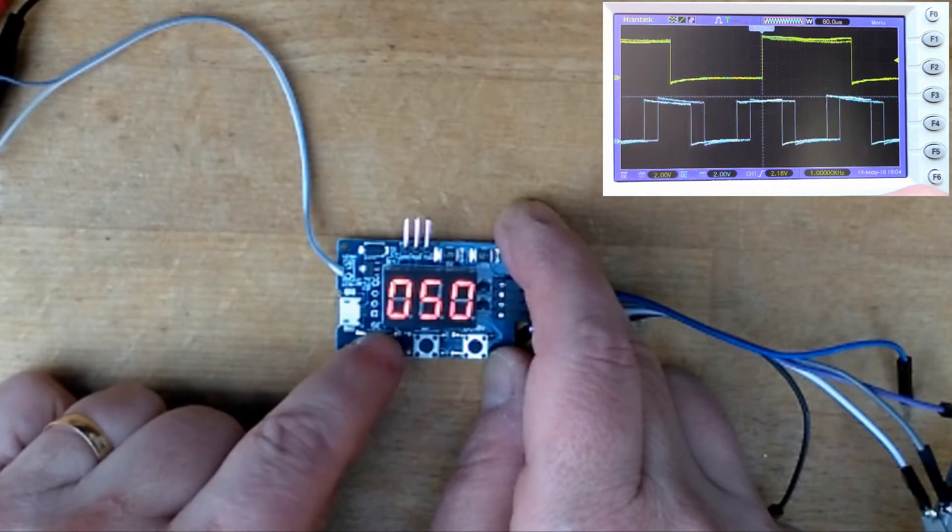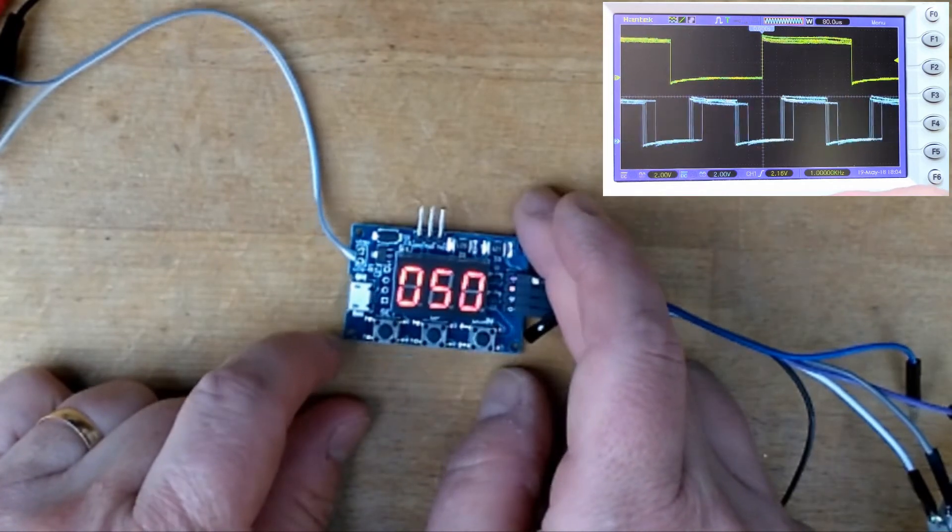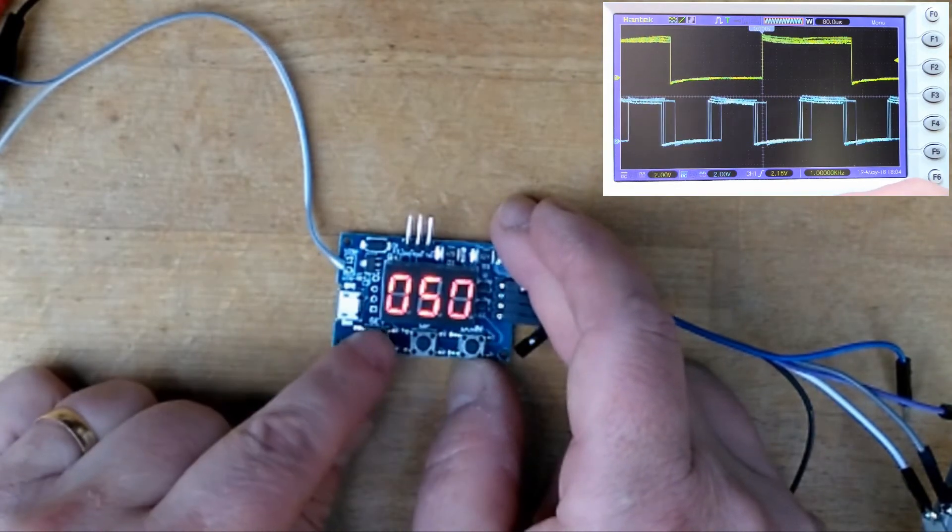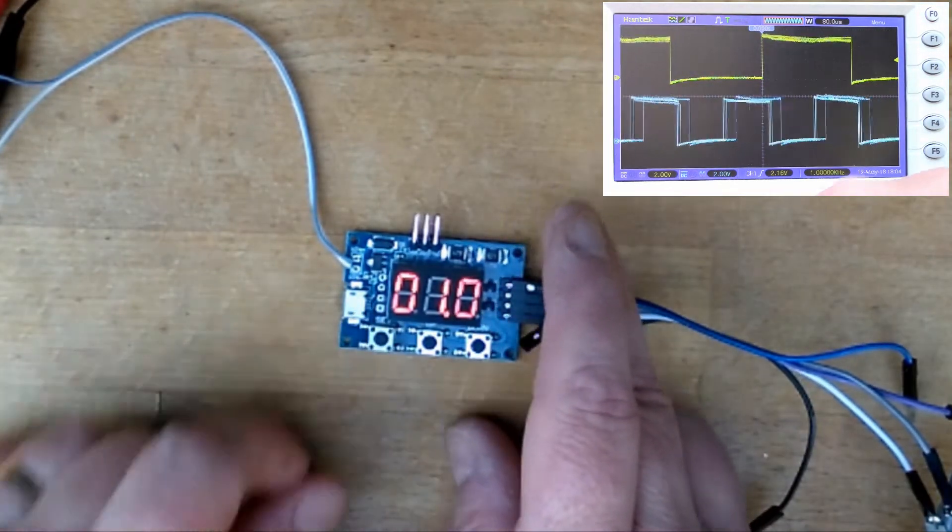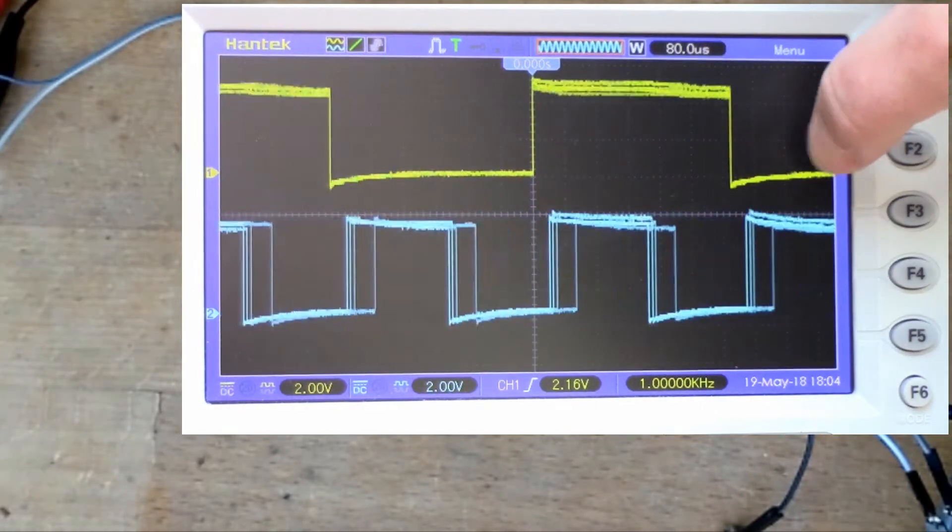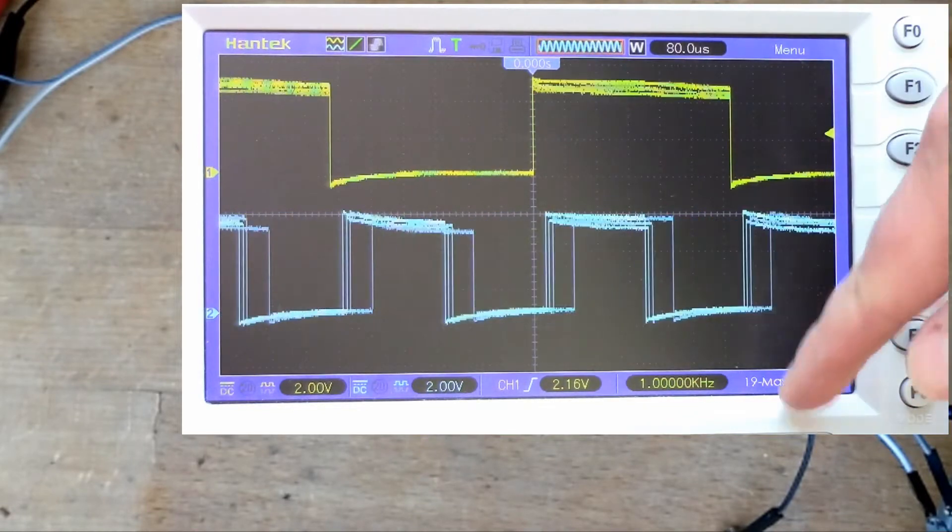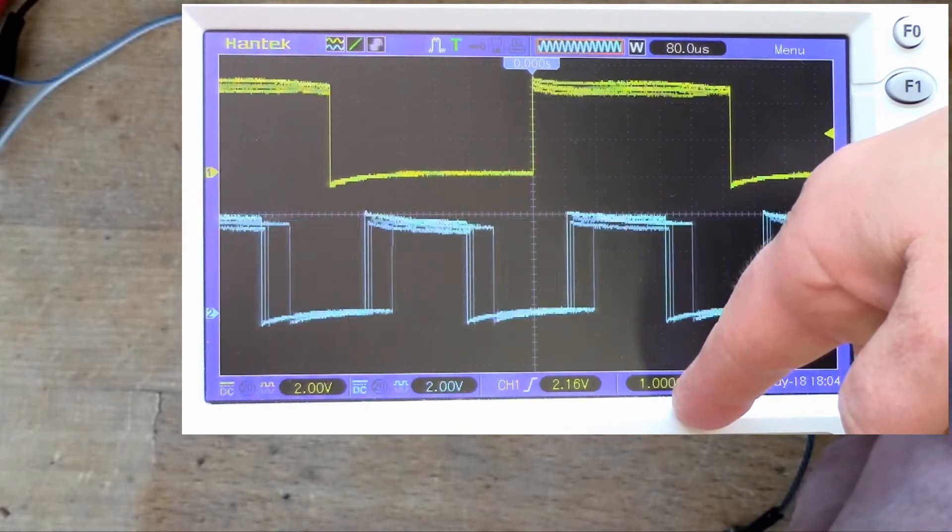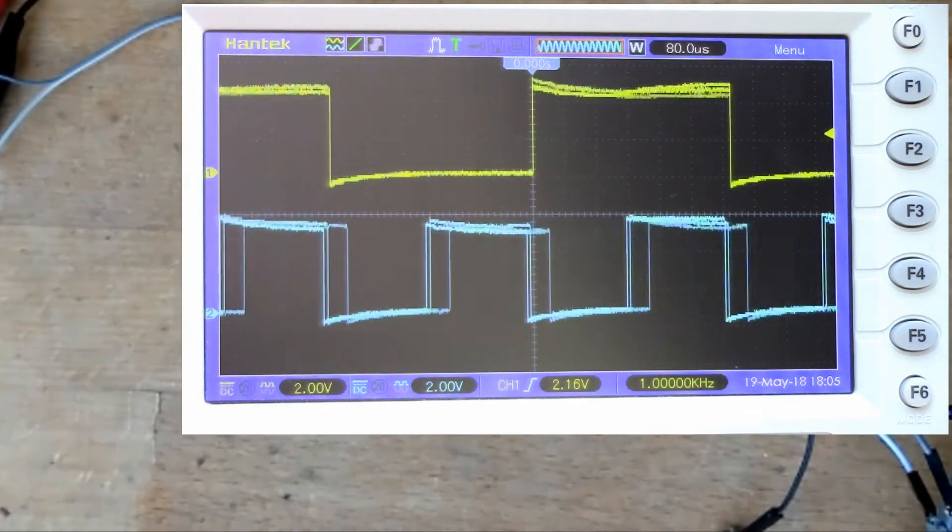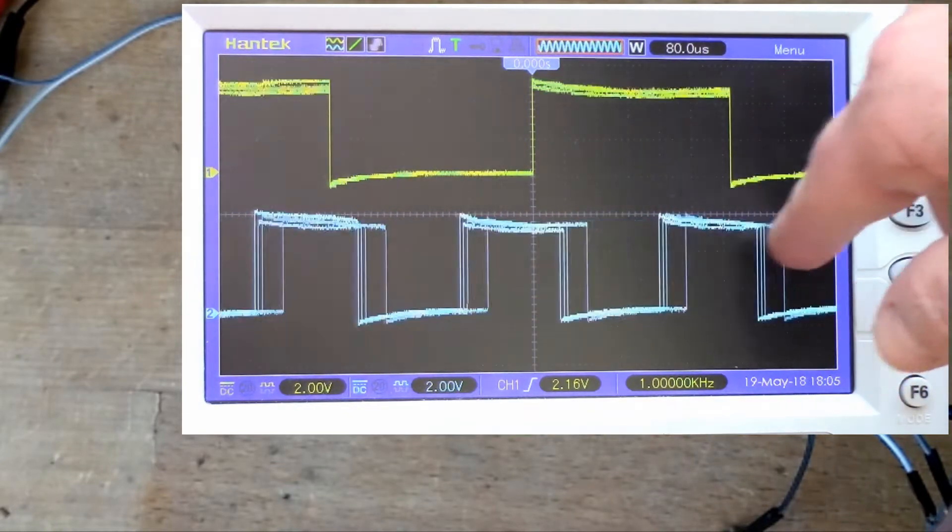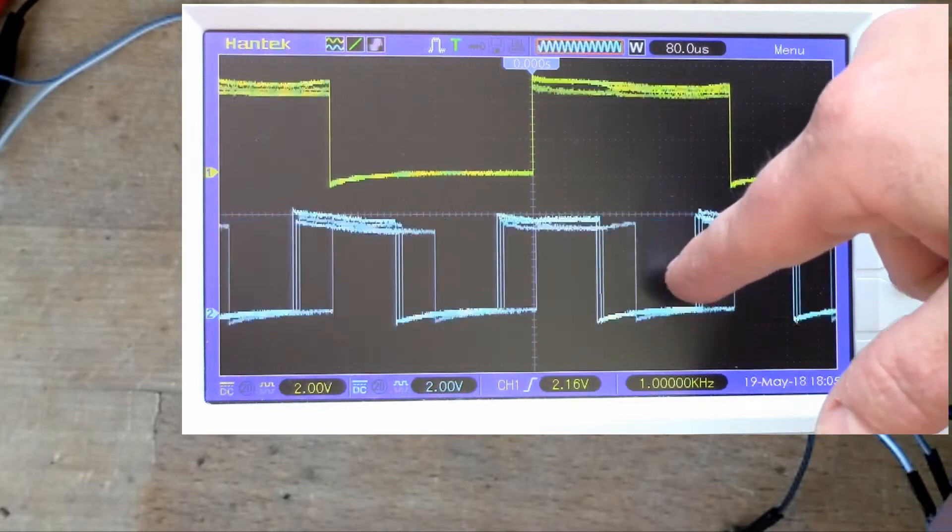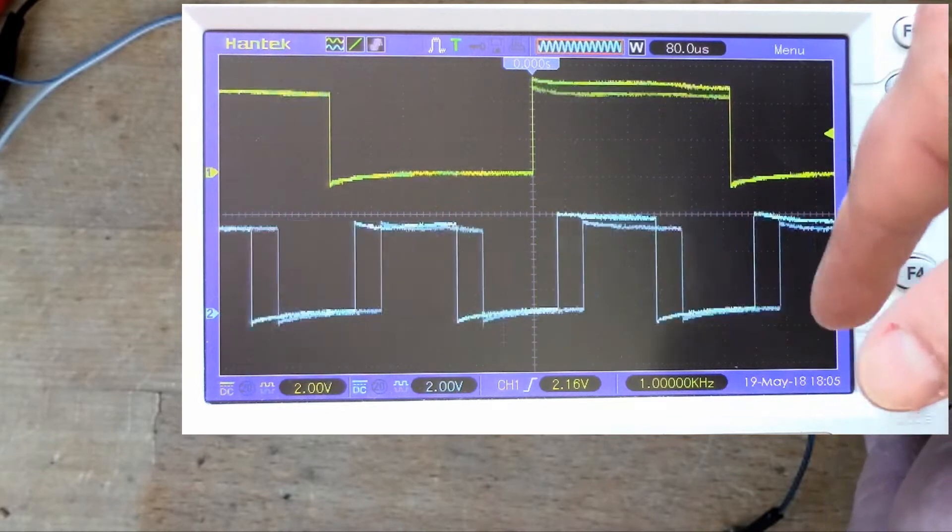Looking at the scope we can see channel one there running at one kilohertz. The scope is actually reading that as 1.500 kilohertz so that's really quite precisely locked onto one kilohertz. You can see channel two here which is set to two kilohertz is free running, so at the moment we're triggered off the top trace and you can see that the second channel is completely independent.